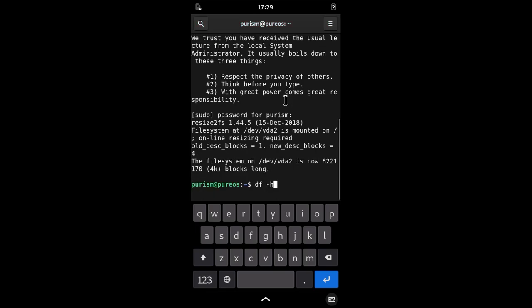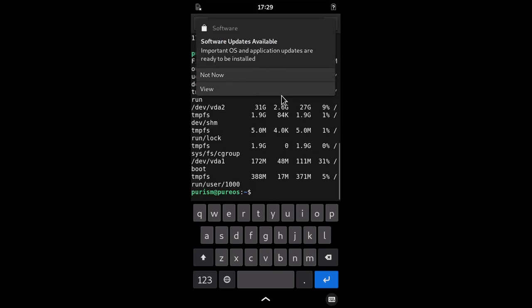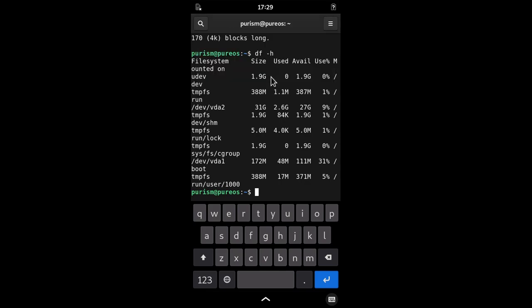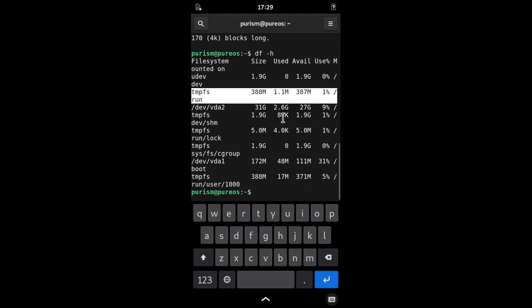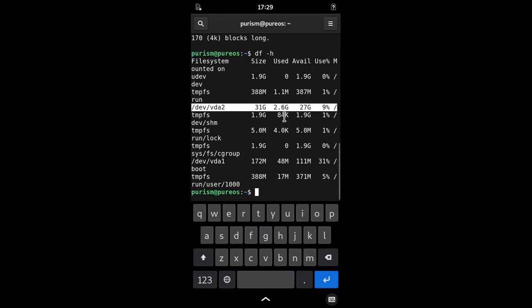Now if you recheck your partitions, you will see that you have software updates available. Hashtag sarcasm2. So you now have 30GB and enough free space to make your first update.